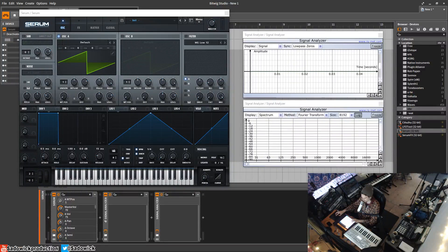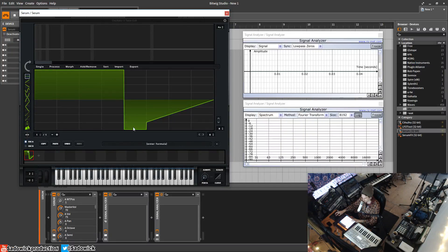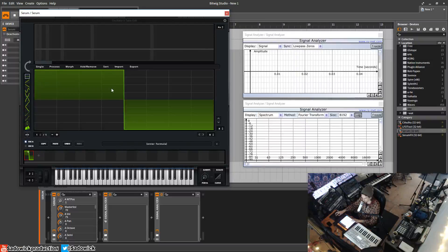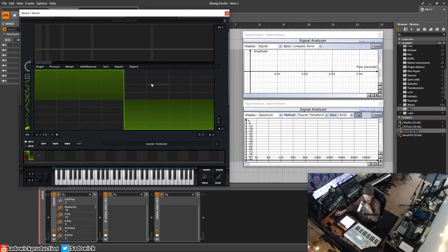In this video we're going over the wavetable editor in Serum. We'll start with the init preset which is a saw wave, then go into the pencil/edit page. Here is our saw. How we draw in wavetables is based on a grid — given an 8 by 8 grid, we have frequency content over time and amplitude content over time. You can see we can effectively change a saw to a square, which is pretty cool.